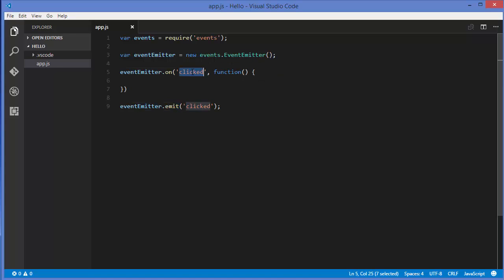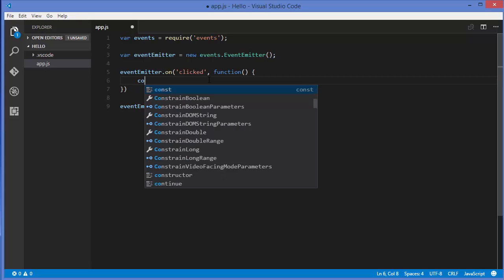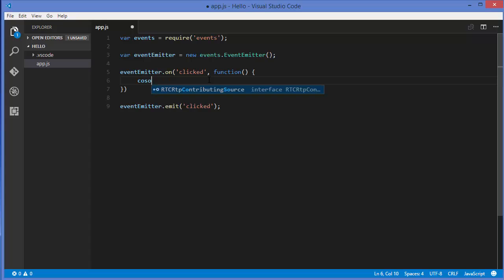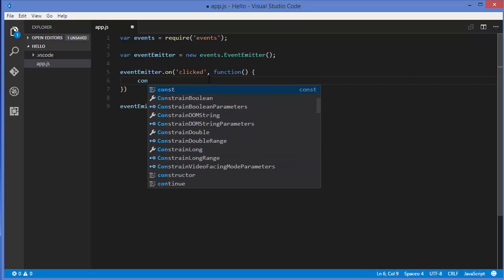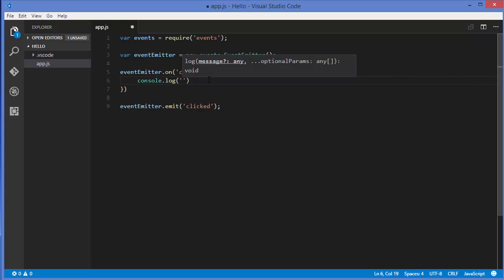You can use any keyword here. For example, if you are fetching data from the database you can write `'query'`, or if you want to add some data you can write `'add'` — the keyword depends on you. Whatever keyword you emit, if it matches the listener keyword, the code inside the callback function will be triggered. For example, I'll just write `console.log('something is clicked')`.